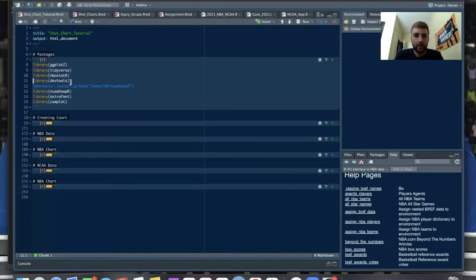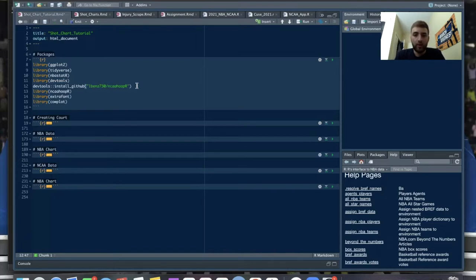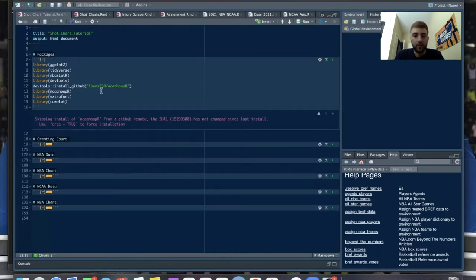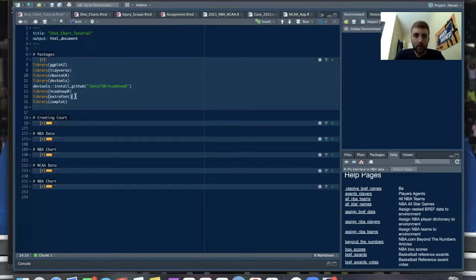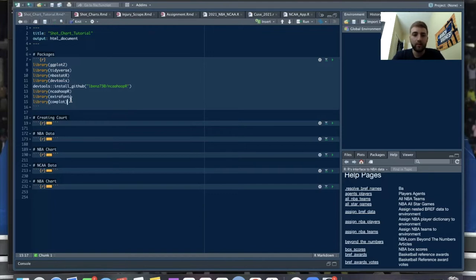Then devtools, which we use to sometimes download or install packages from GitHub — which we will do for the ncaahoopR package to get the NCAA data. This downloads right from GitHub and then library loads the package. Library extrafont is a package to download fonts for plotting — I use Comic Sans, kind of a cool font that gives it a nice touch. And then library cowplot — I use that to override the graphic I make and make sure everything in the background is one color, because sometimes graphics can get funky.